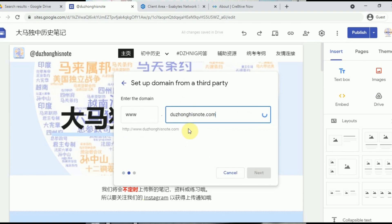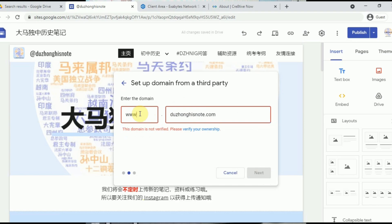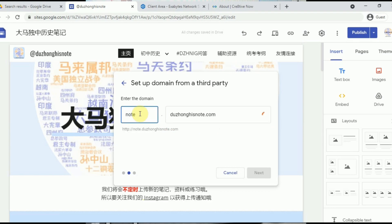Click on 'Domain from third party' and enter your domain name. Make sure to check which subdomain you'd like to use. For example, if you put 'www.yourdomainname', whenever anyone types that URL, it will link directly to your Google Sites. You can also choose other subdomains, such as 'notes' or 'my.yourdomainname', or anything else you prefer.